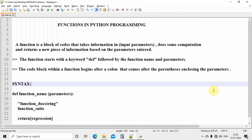The function starts with the keyword `def`. In Python, the keyword used to define a function is `def`, followed by the function name and parameters. As you can see in the syntax, it starts with `def`, then the function name — which is user-defined and you can give anything of your choice. It will take parameters here, which act as the input for this function. The code block within a function begins after a colon that comes after the parenthesis enclosing the parameters.